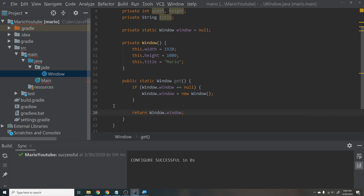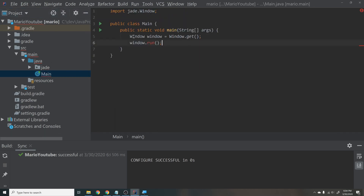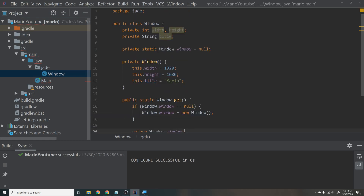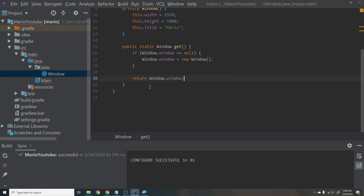Inside get(), say: if window.window is null, then window.window equals new Window(), then return window.window. This means the window can only be created the first time we call Window.get(). After that, it returns the same single window object so we don't end up with multiple window instances — because in our game engine we will only ever have one window. You can read up more on the singleton pattern for more depth.